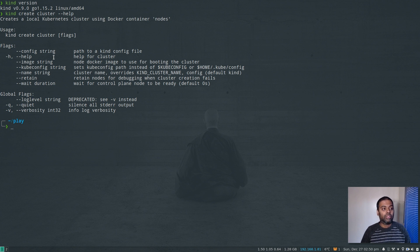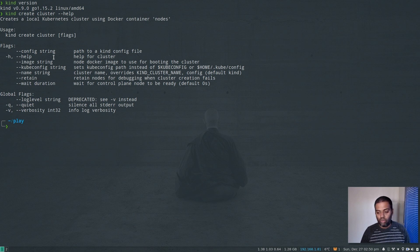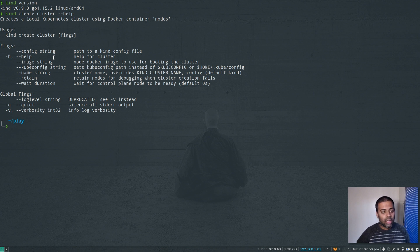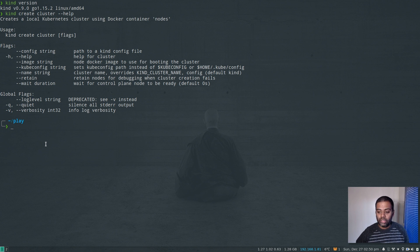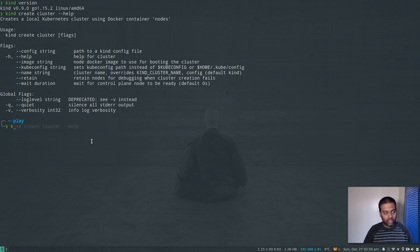So we're going to create a cluster. By default, if you don't specify any configuration file and you do 'kind create cluster', it's going to give you a single node cluster - a single master node cluster with no worker nodes. But if you want to add additional worker nodes, you have to create a configuration file.